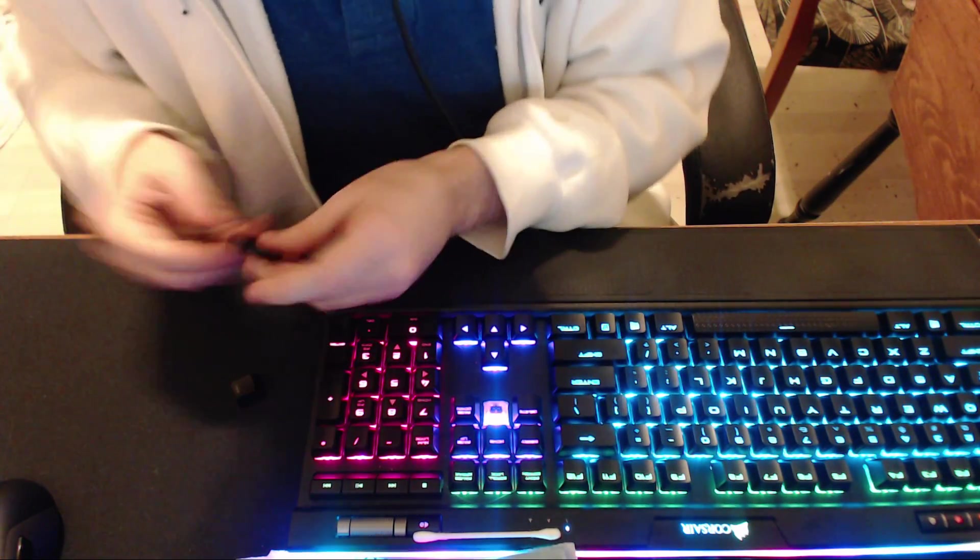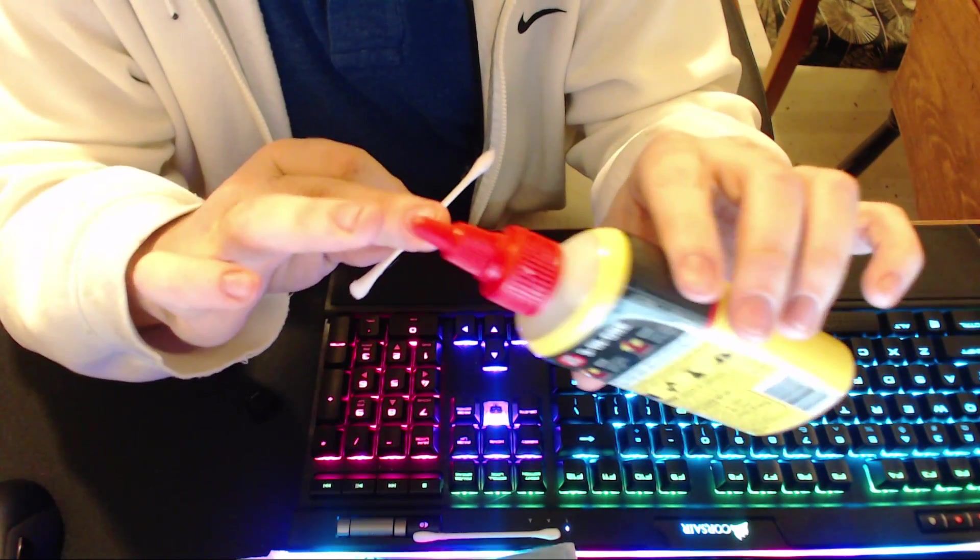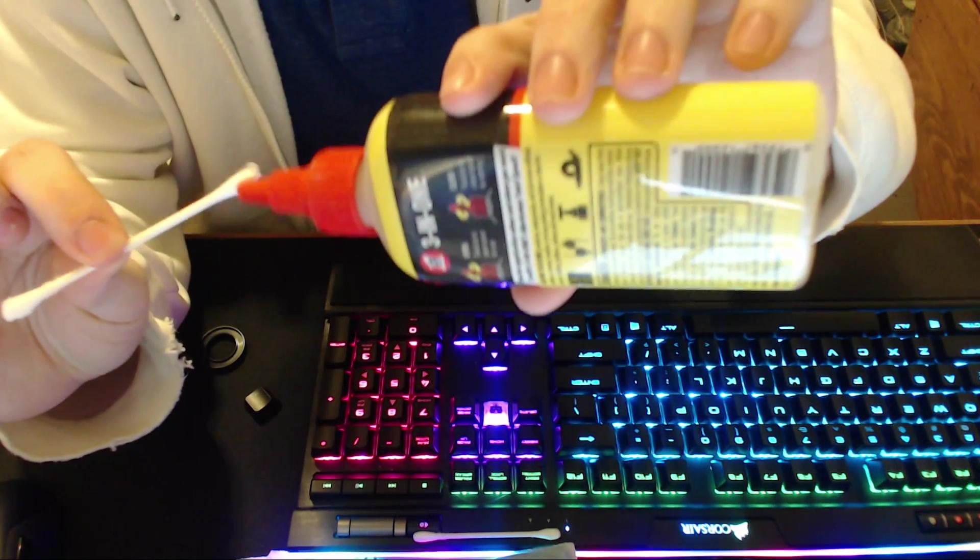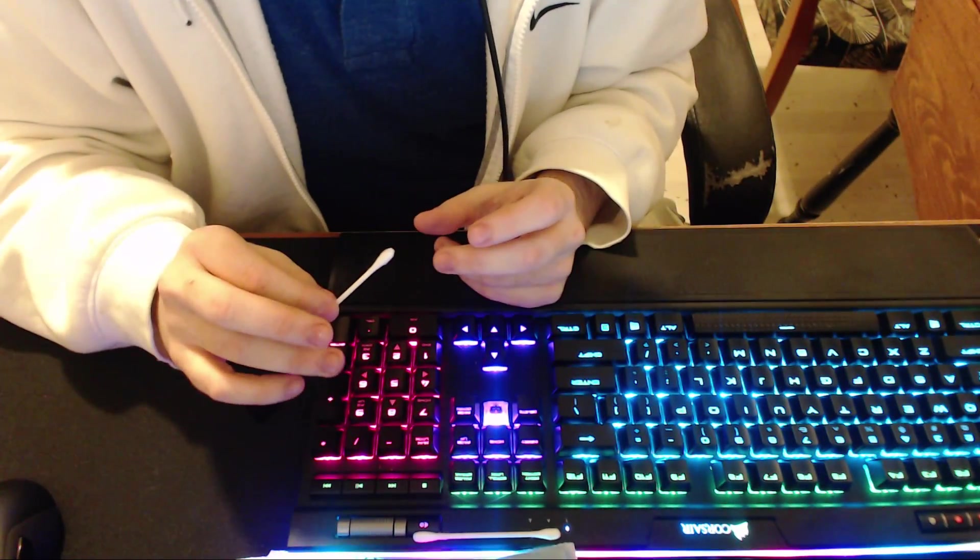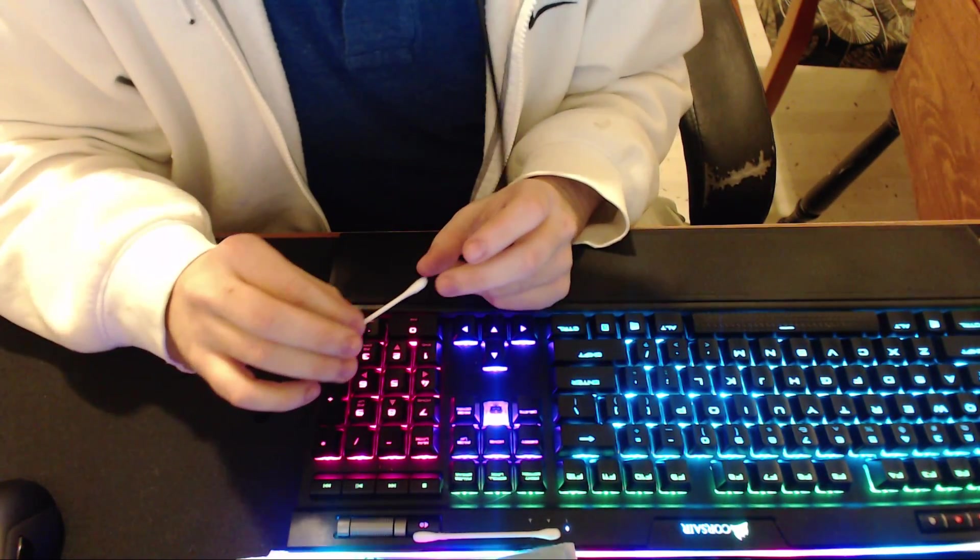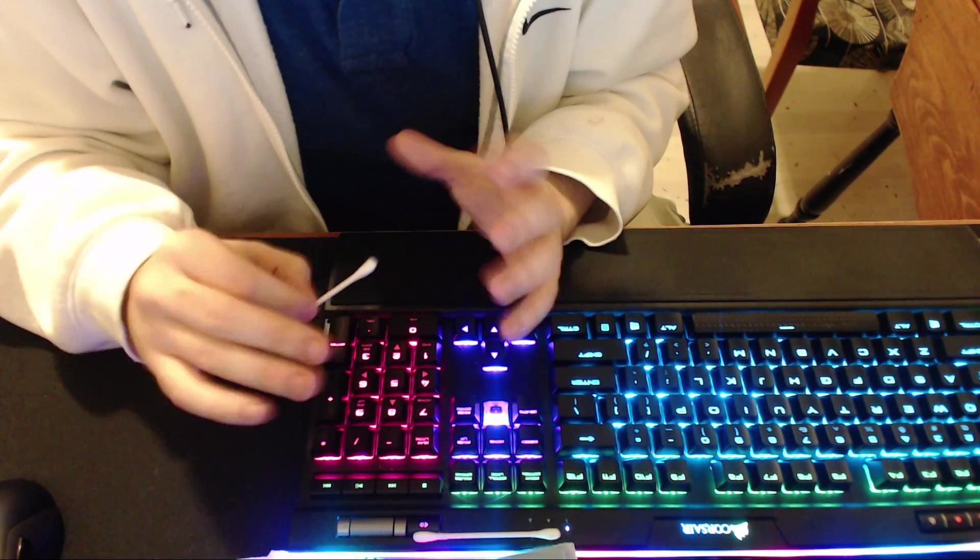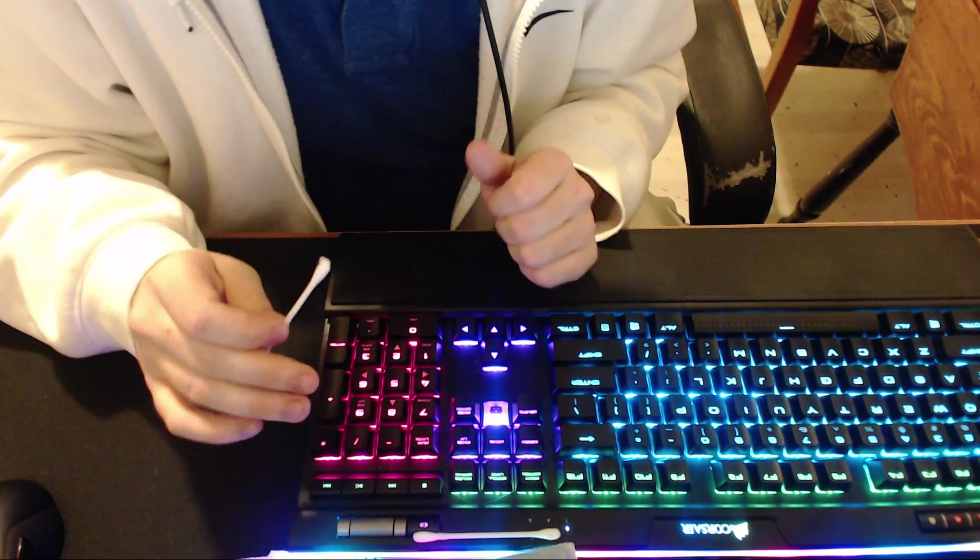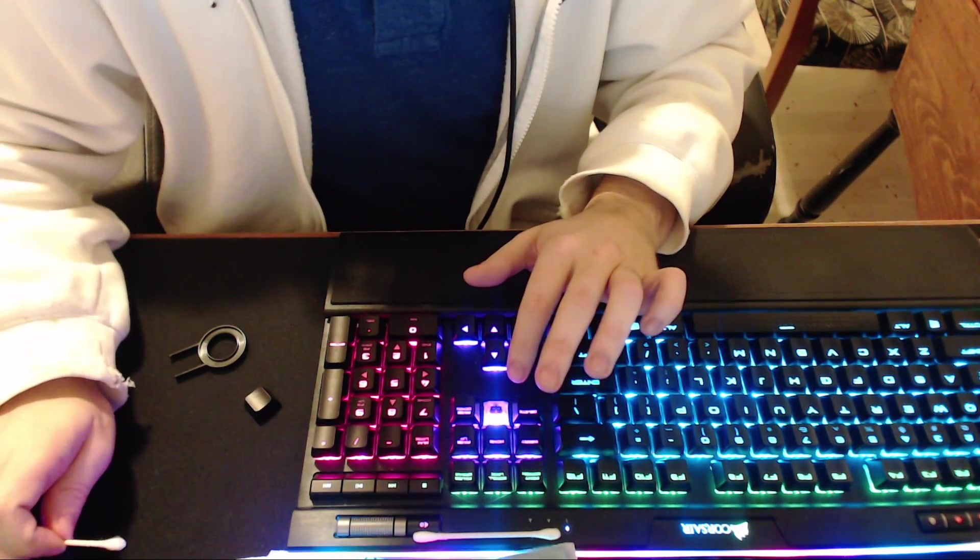Now what you want to do is you want to take the lubricant and you will put it on the q-tip like this. Your q-tip is going to get completely drenched, so you want to get it pretty much almost completely drenched.